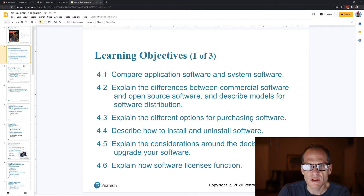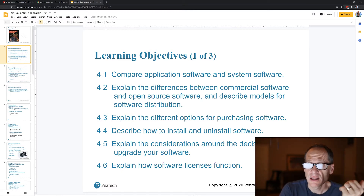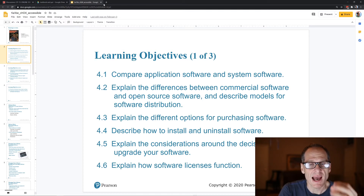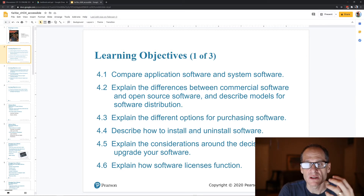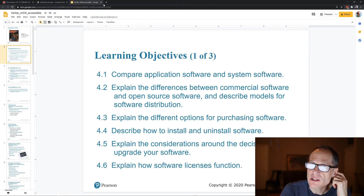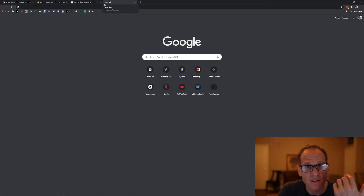Commercial software is software you buy — a business created it to make money, they hired people, they wrote the software, and then they sell it. Open source software is created by a community of people working together for the passion of the project.